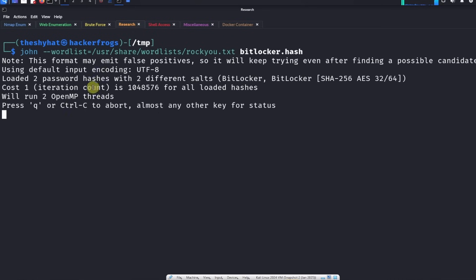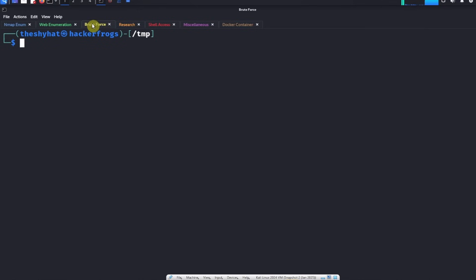But in the meantime we're going to be installing a program to interact with BitLocker on Kali Linux. The program is called libbde-utils.